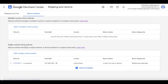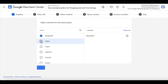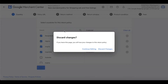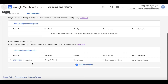The return policy we created is for a single country. If you want to create return policies for multiple countries, simply select multiple countries on the first page — the rest of the process is the same. I'll go back and discuss a bit more about our single country policy.